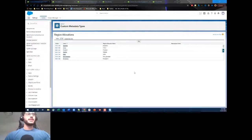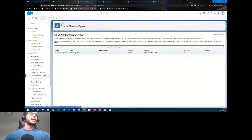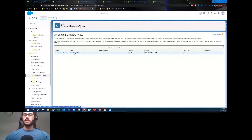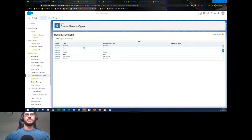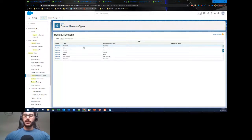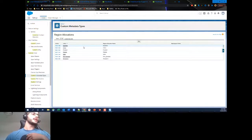It's a simple custom metadata record called Region Allocation. The fields I added are a Country field (text) and a Region field. If you look at the Region Allocations records I created — for example, the label is Australia, the Region Allocation name is Australia, and the region is APAC. So we want it to go to the APAC region.